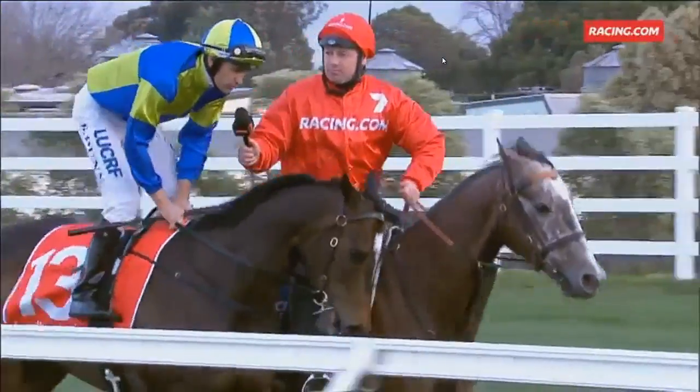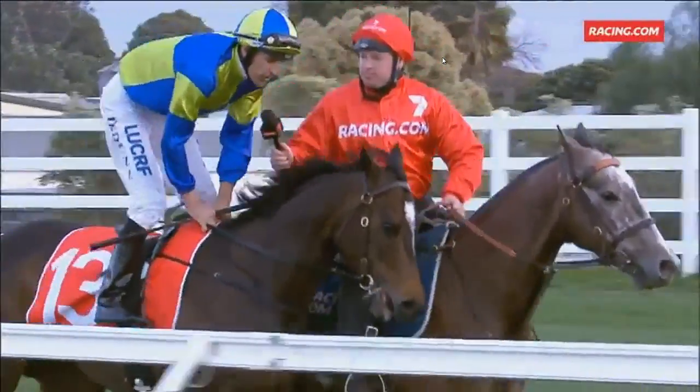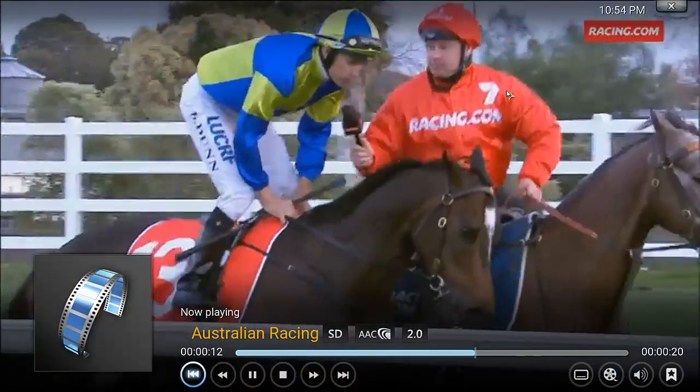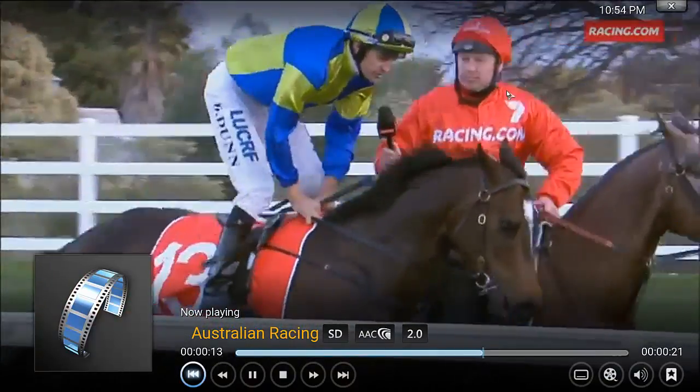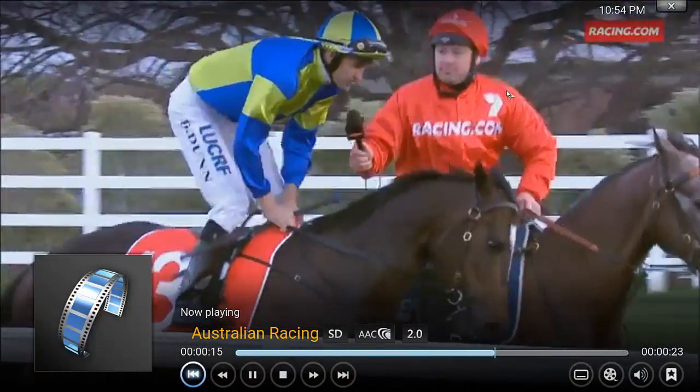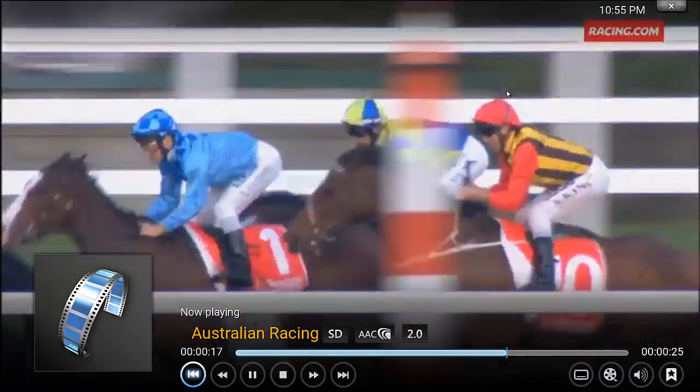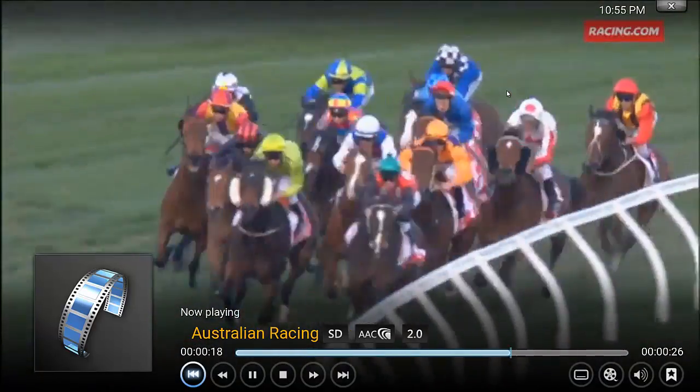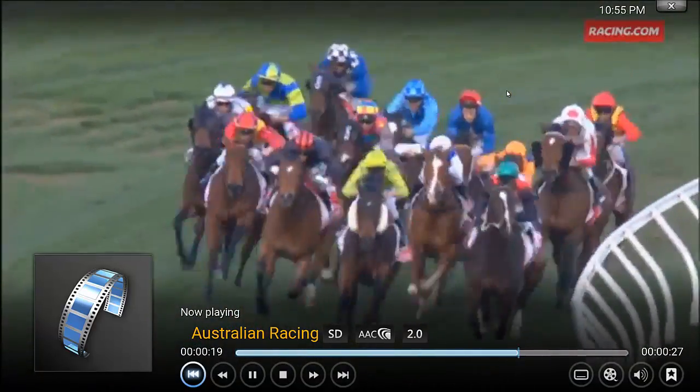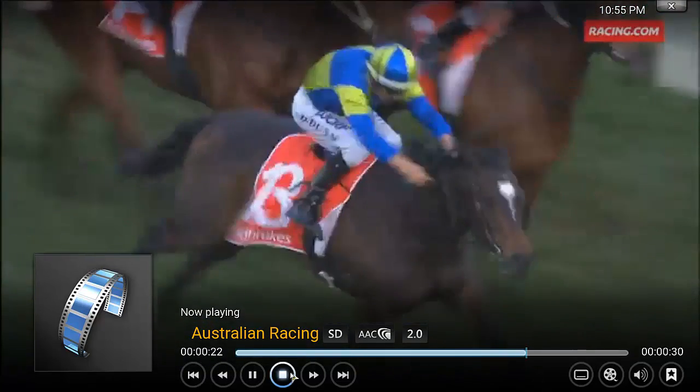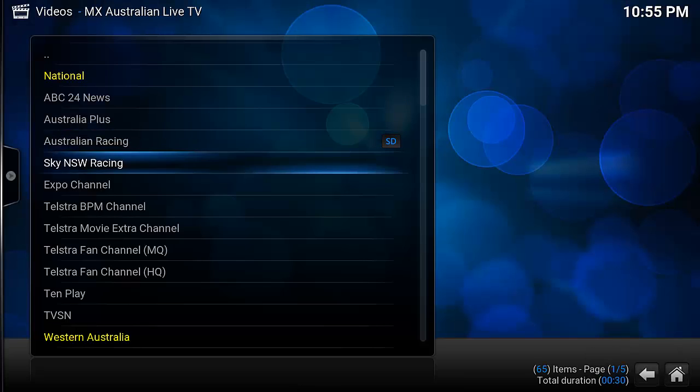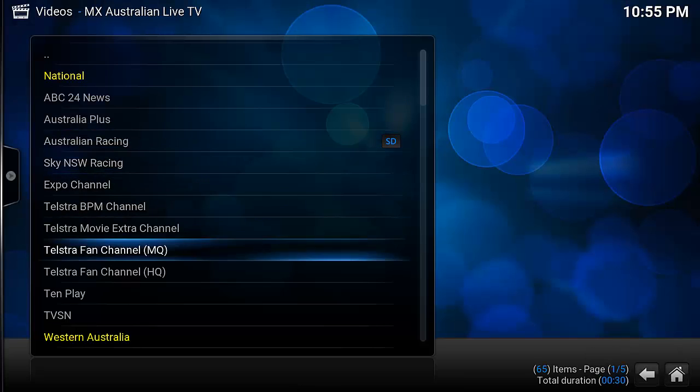There you go, once it started, it's only standard definition as you can see. But no buffering and it's running fairly smoothly. No need for that to keep going. But as you can see, there's quite a selection here.